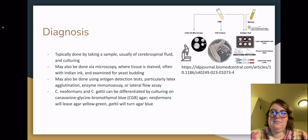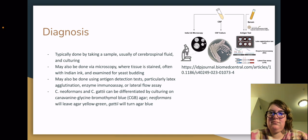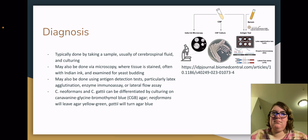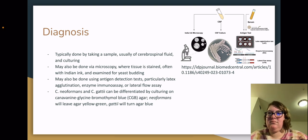Diagnosis: The most common way this is done is by taking a sample, usually of cerebrospinal fluid, and culturing it. Another way of diagnosis is via microscopy, where tissue is stained, often with Indian ink, and examined for yeast budding. Alternatively, it may be done using an antigen detection test. The three tests most particularly used are latex agglutination, an enzyme immunoassay, or lateral flow assay. Cryptococcus neoformans and Cryptococcus gattii can be differentiated by culturing on a canavanine-glycine-bromothymol blue (CGB) agar. Neoformans will leave the agar yellow-green, whereas gattii will turn the agar blue.